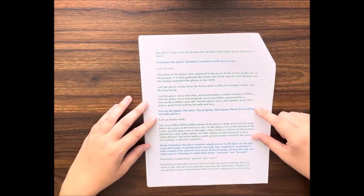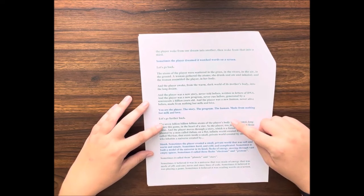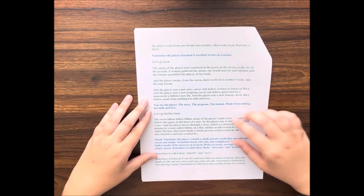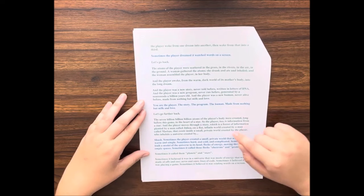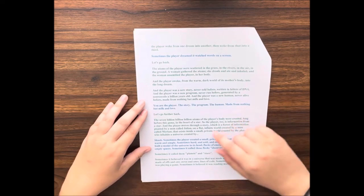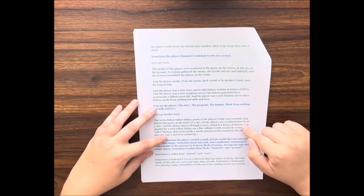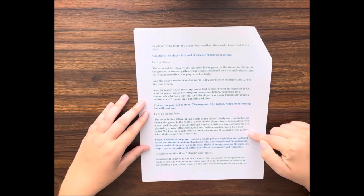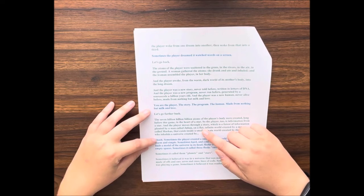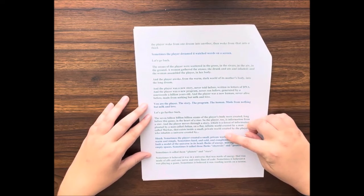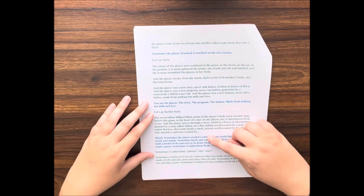Let's go further back. The seven billion billion billion atoms of the player's body were created long before this game, in the heart of a star. So the player, too, is information from a star. And the player moves through this story, which is a forest of information planted by a man called Julian, on a flat infinite world created by a man named Marcus, that exists inside a small private world created by the player, who inhabits a universe created by...